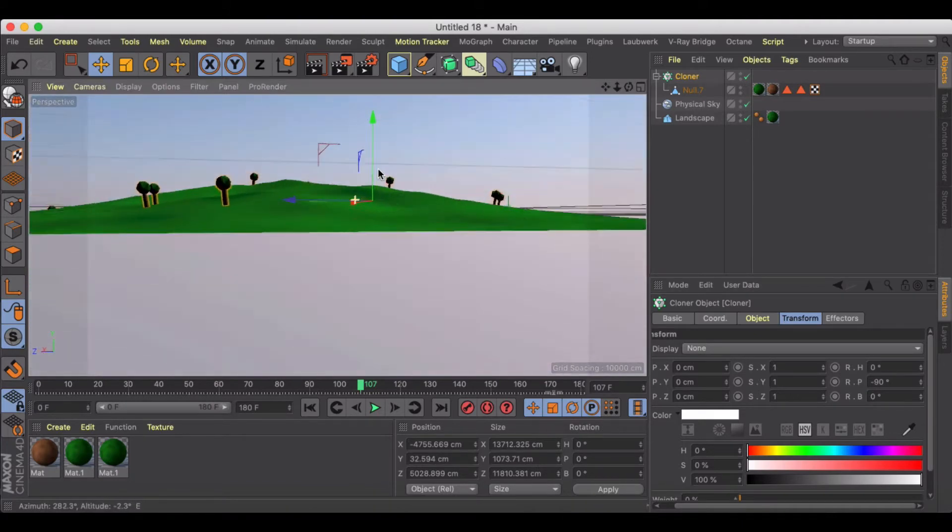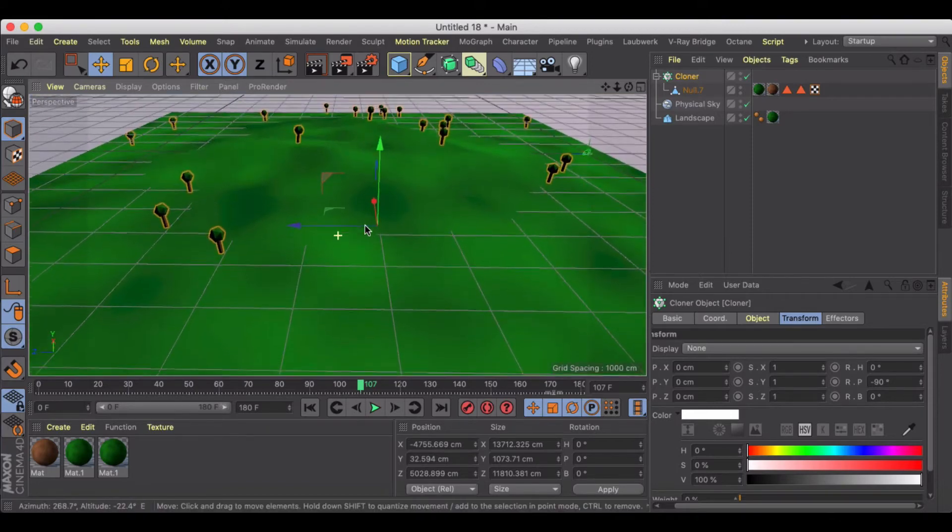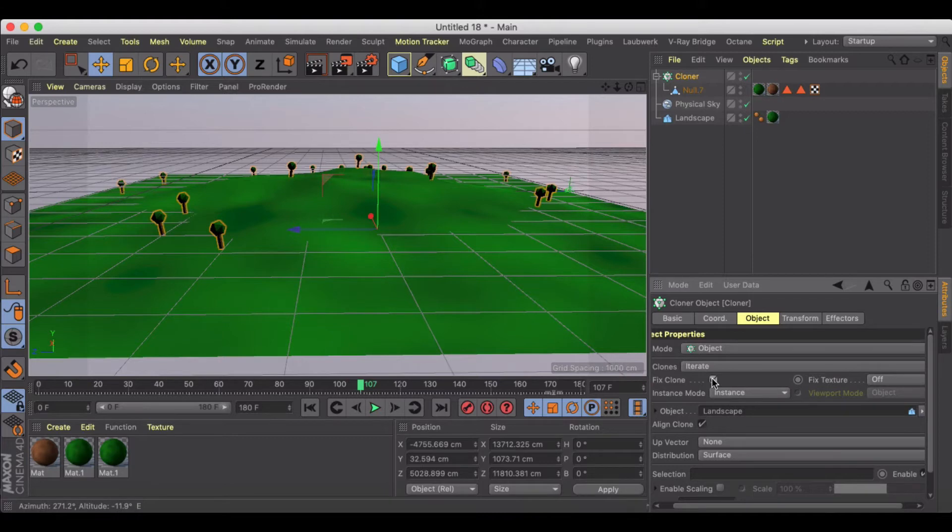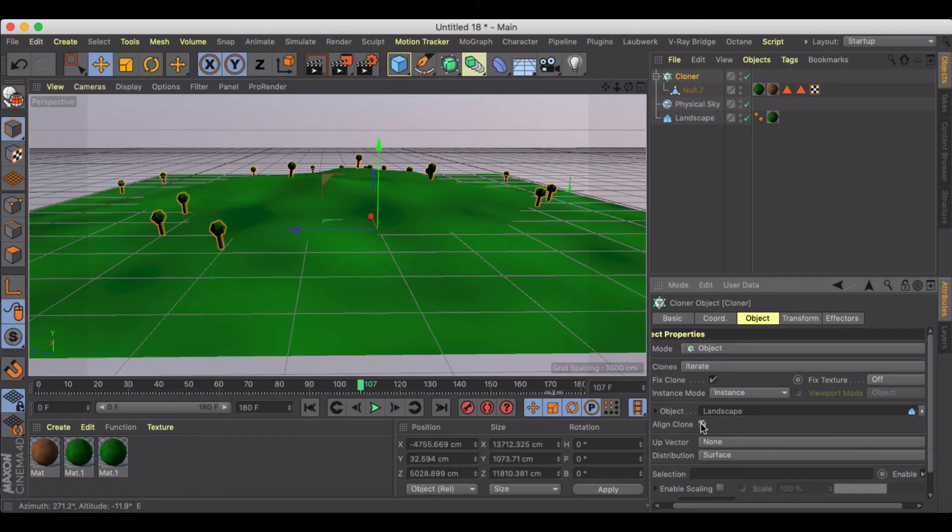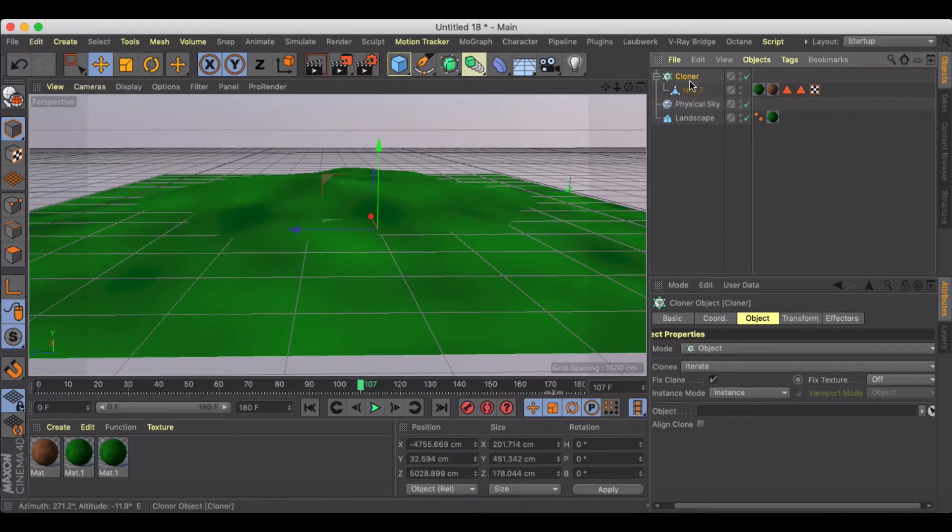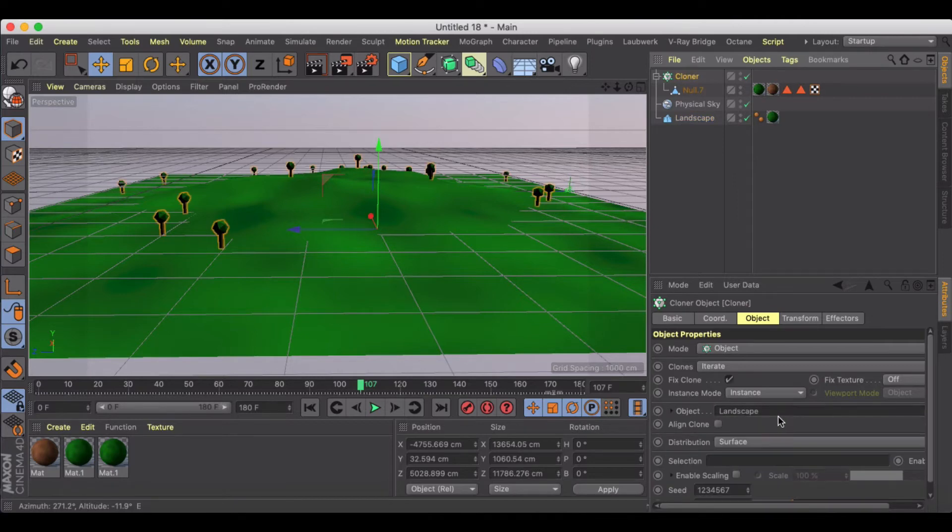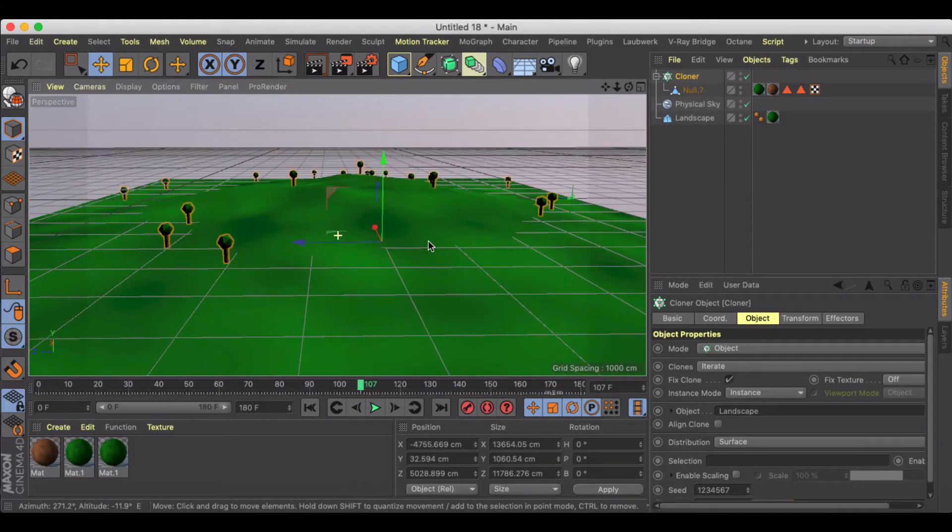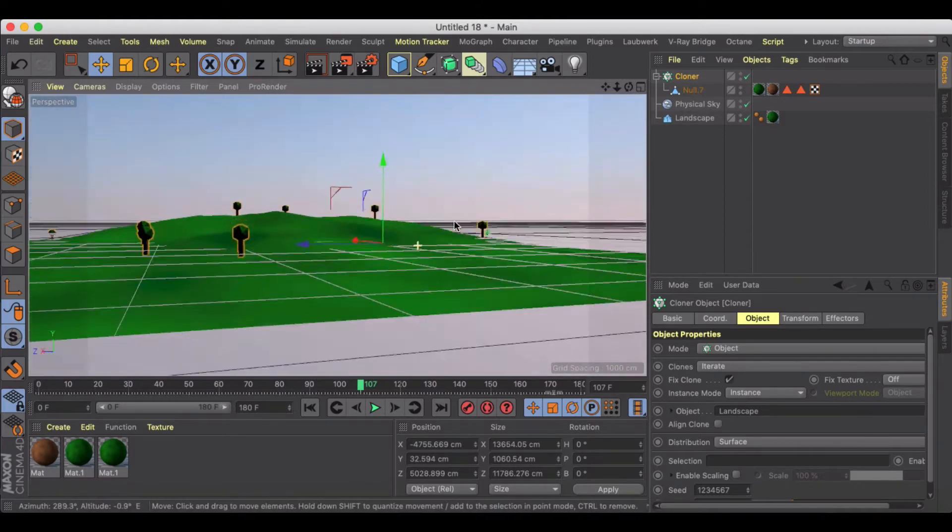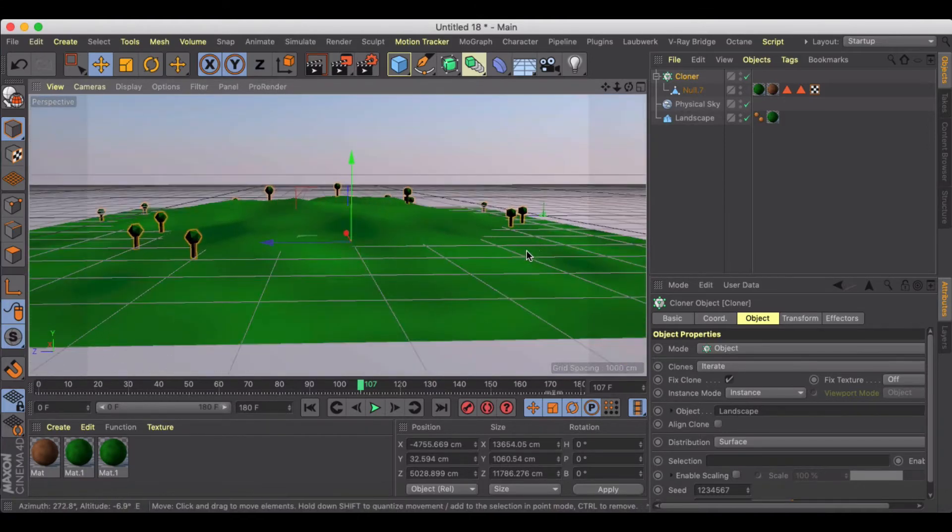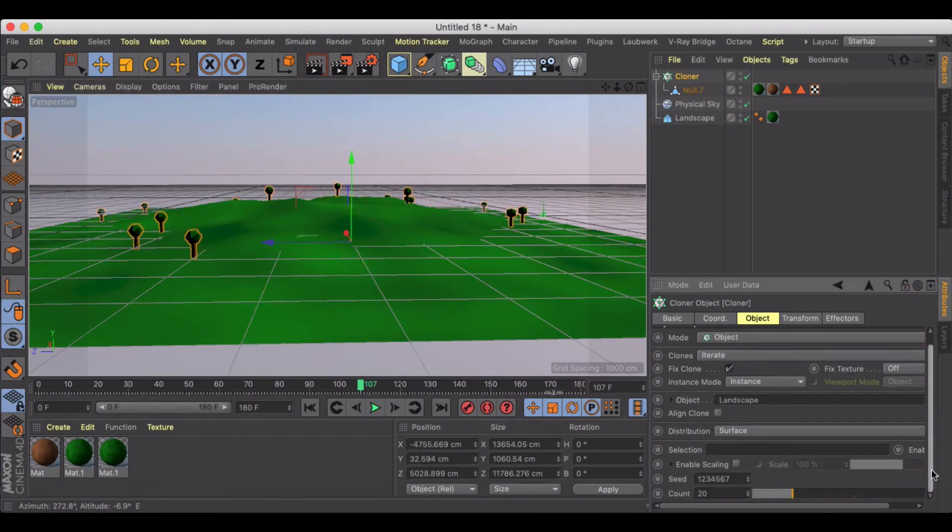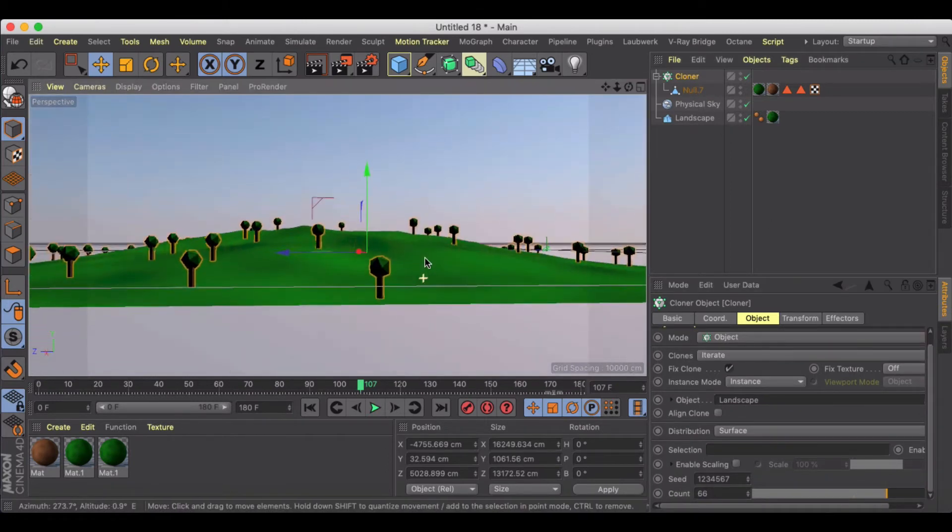They'll have a little bit of lean based on where they're kind of sitting. You can get rid of that, turn off align clone. Yeah, could have just started with my object and turn off align clone if you want to have it so that they're all straight up and down. And then let's up the count to quite a bit more, so we've got, let's go like 250. Cool.